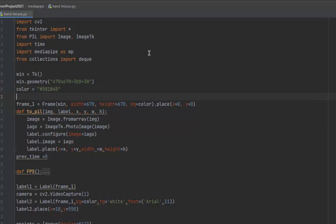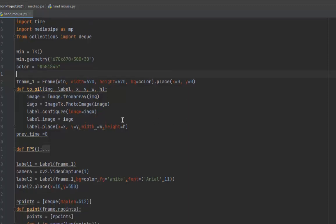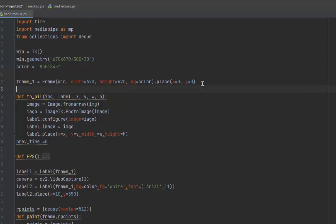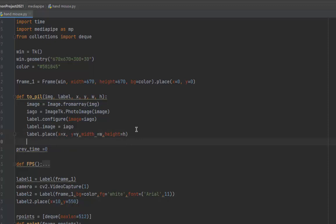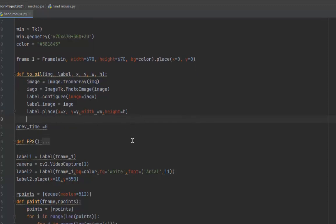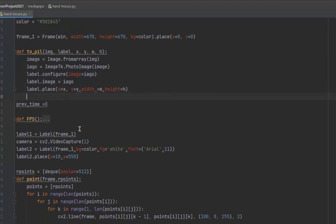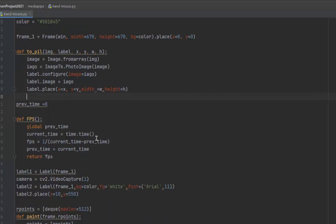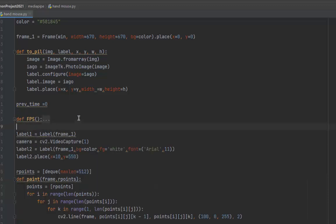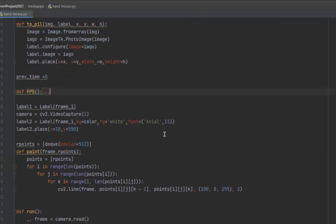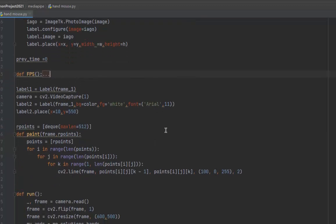We need to create the Tkinter frame, then display the video stream on that frame with this function. And this function shows the frames per second if you need it.